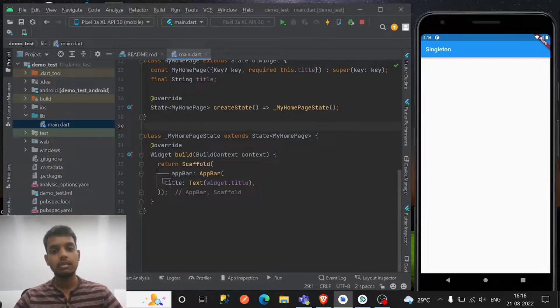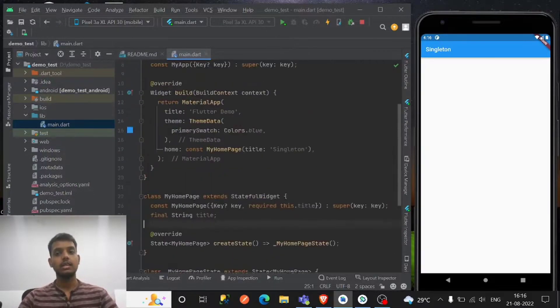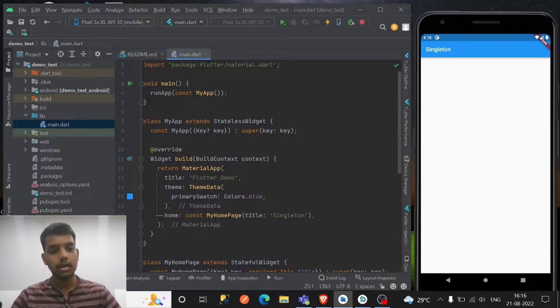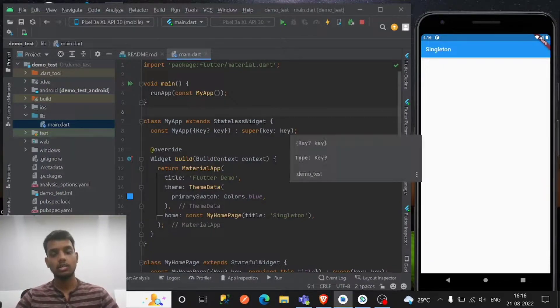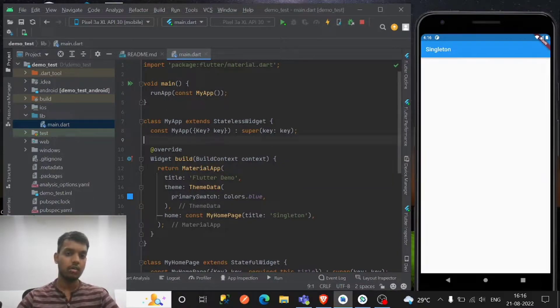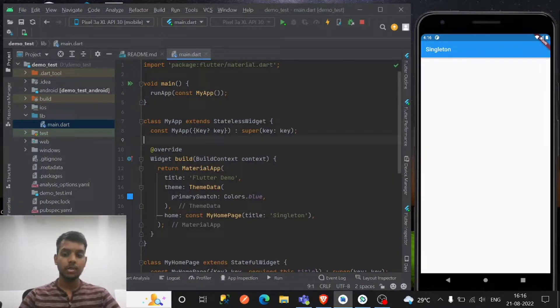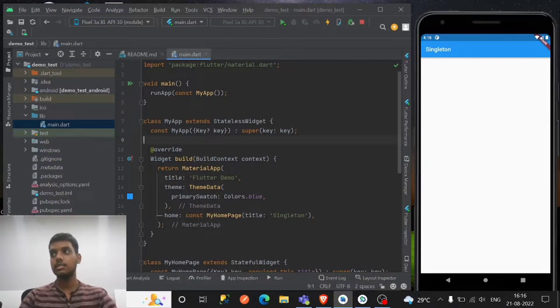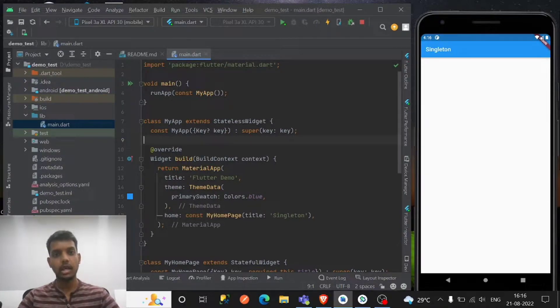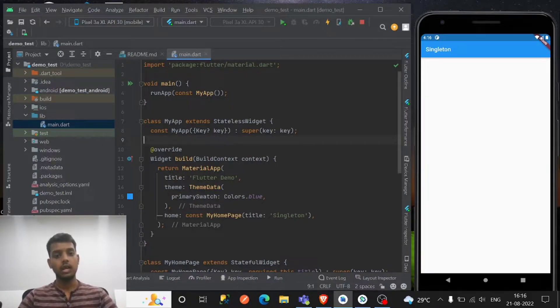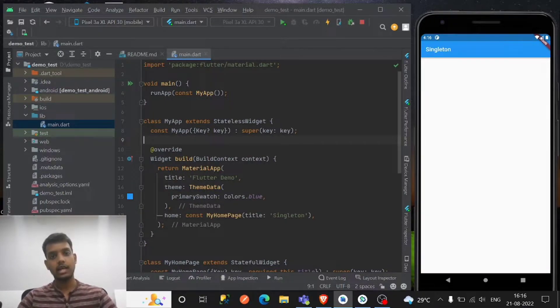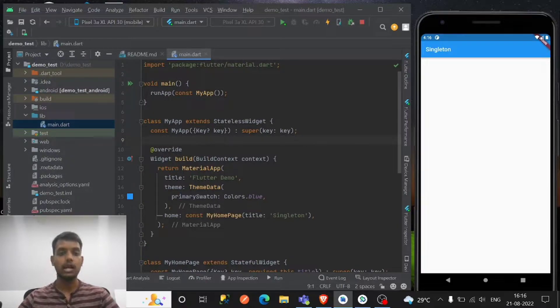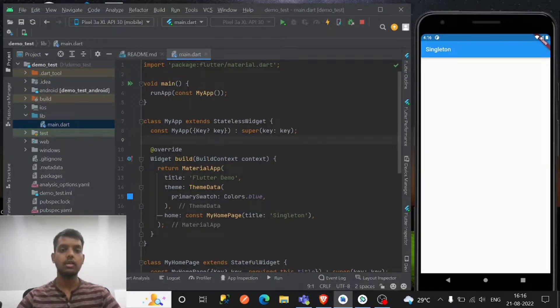So basically what is this singleton? If you might have heard about the factory constructors, that's what we have to use right now. With the help of this singleton, it's a software design pattern that you can create only one instance and provide one global access point to that instance.